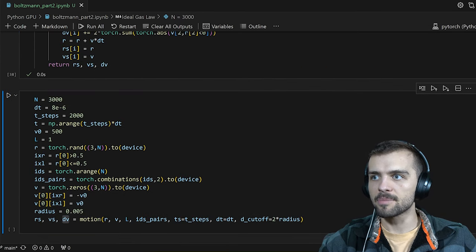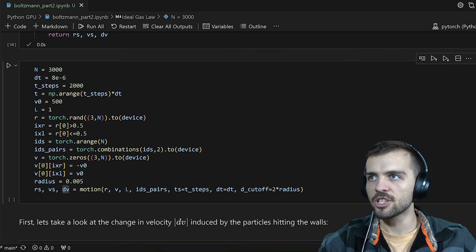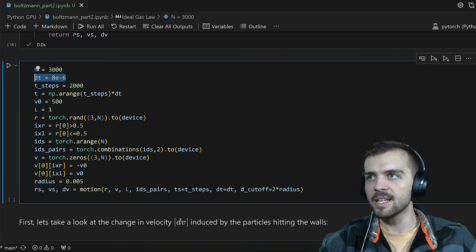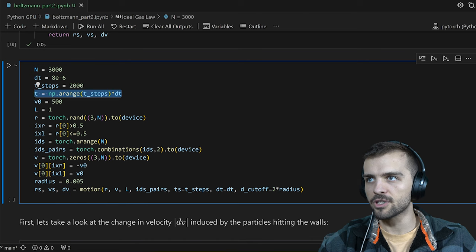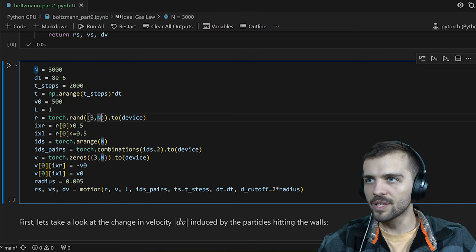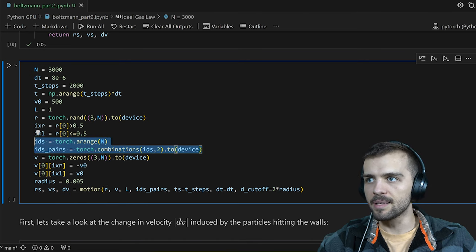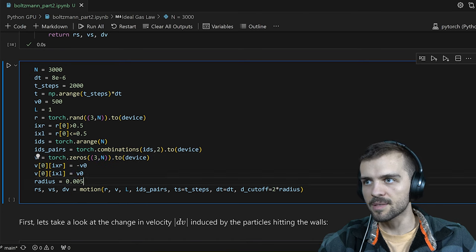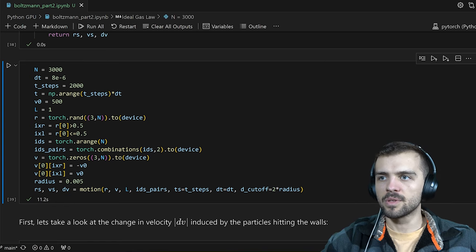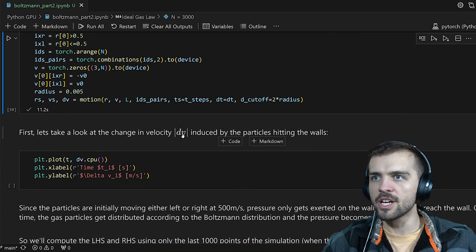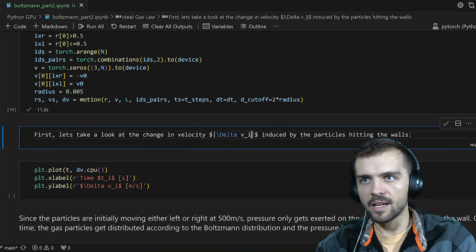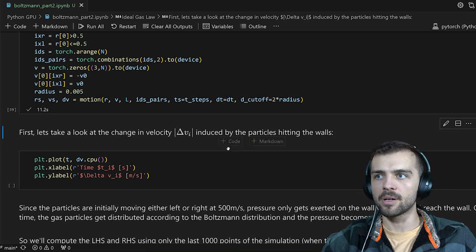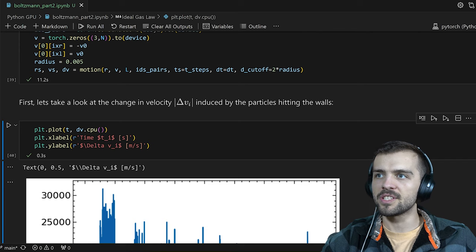Each time step, many different particles can hit the sides of the box, so dv_i is the total momentum imparted to the box at that time step. I update positions, track positions and velocities at each time step, and return positions, velocities, and the total change in velocity. Running the simulation with 3000 particles, a specific delta t, and 2000 time steps, I can plot time versus delta v_i — the change in velocity induced by particles hitting the wall.